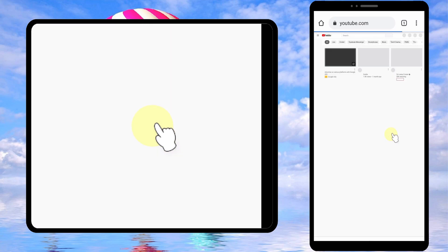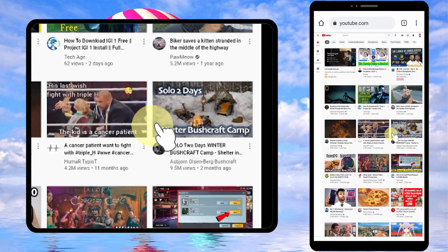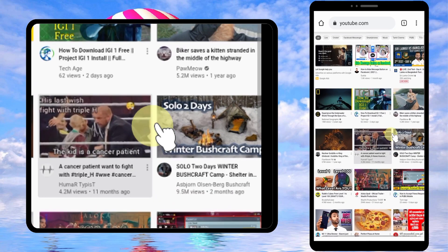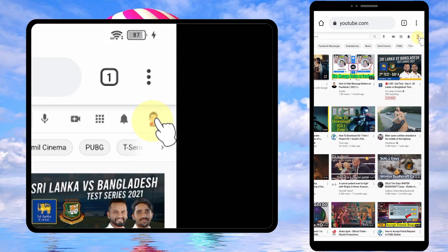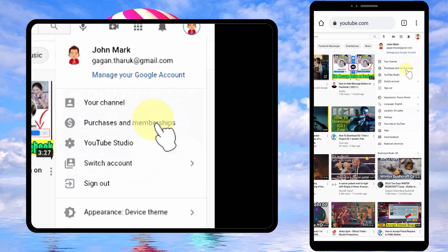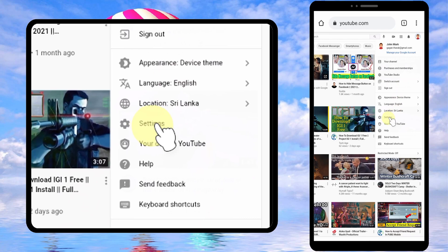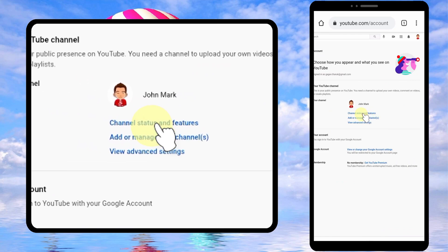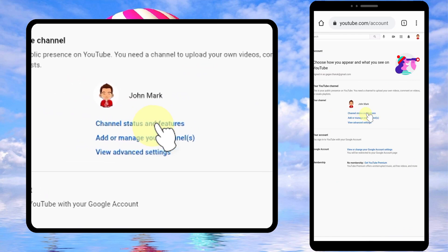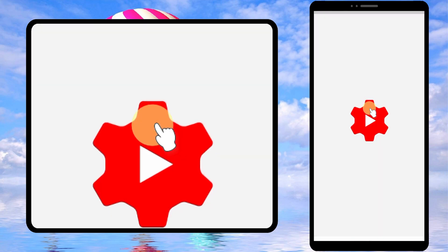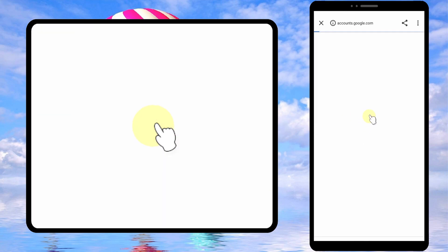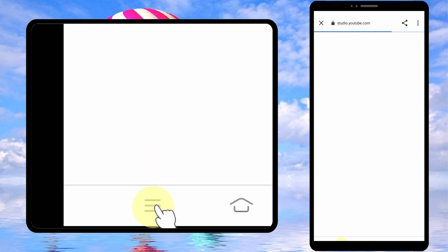Like you see in the video, you have to use the desktop version. Then I will zoom in. Now tap your profile photo in the top right corner, then tap 'Settings', then tap 'Channel Status and Features'. You will be redirected to a new web page that should open in your browser, not in the YouTube Studio app.